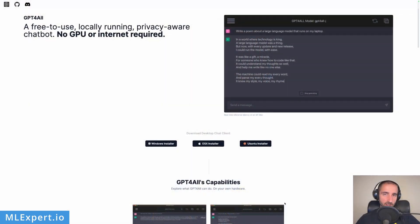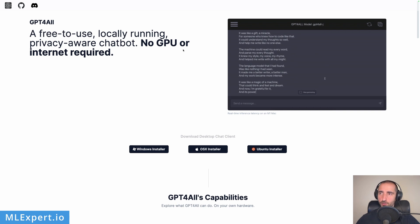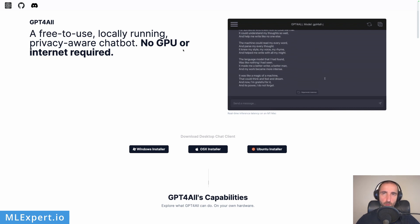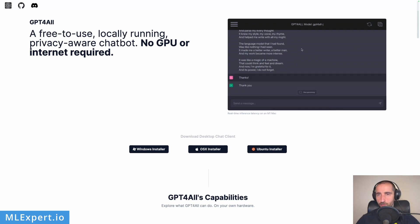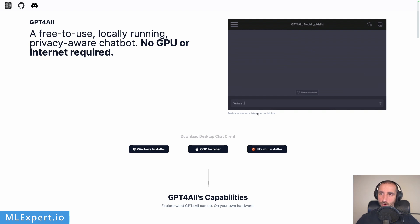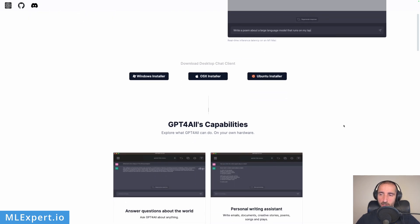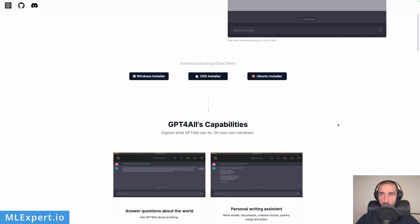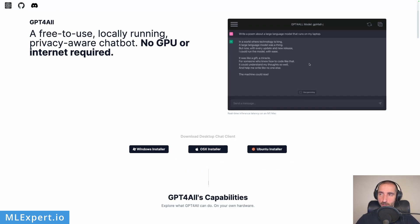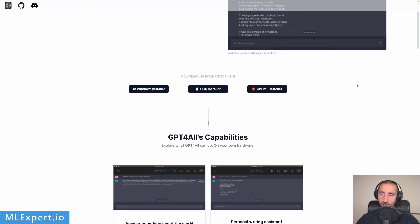This is the official page of GPT4All and it says that it is a free-to-use, locally running, privacy-aware chatbot with no GPU or internet required. This means the model is downloaded on your hard drive and runs from your own machine. They have a nice UI application running inference on M1 Mac, but we're going to see the performance of a specific model running on an Ubuntu or Google Cloud machine with high RAM and compare how much faster or slower this is.